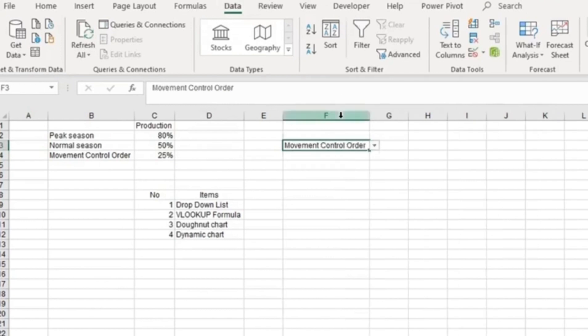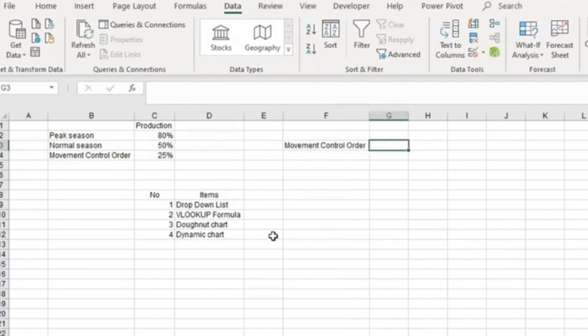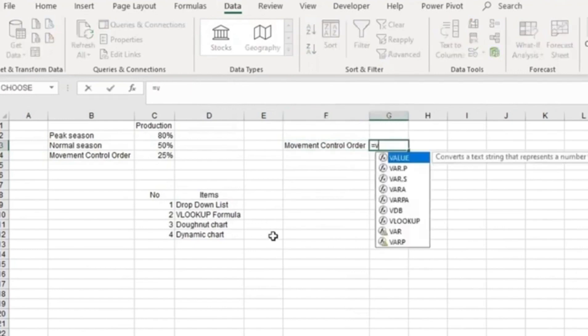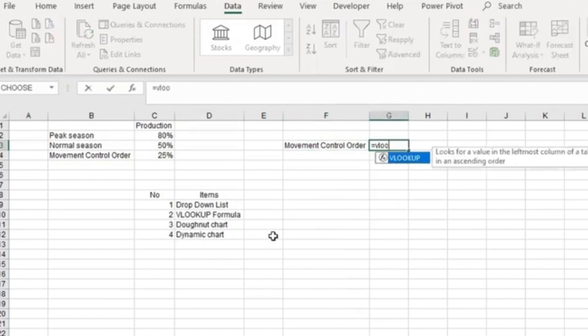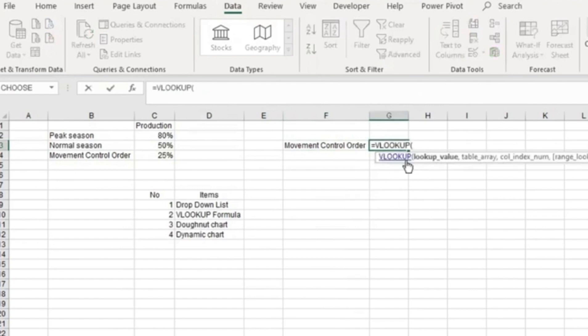The next step is I'm going to teach you the VLOOKUP formula. We use equals VLOOKUP. If you're using Excel 365, use XLOOKUP. However, if you're using Microsoft 2016, you can use VLOOKUP.